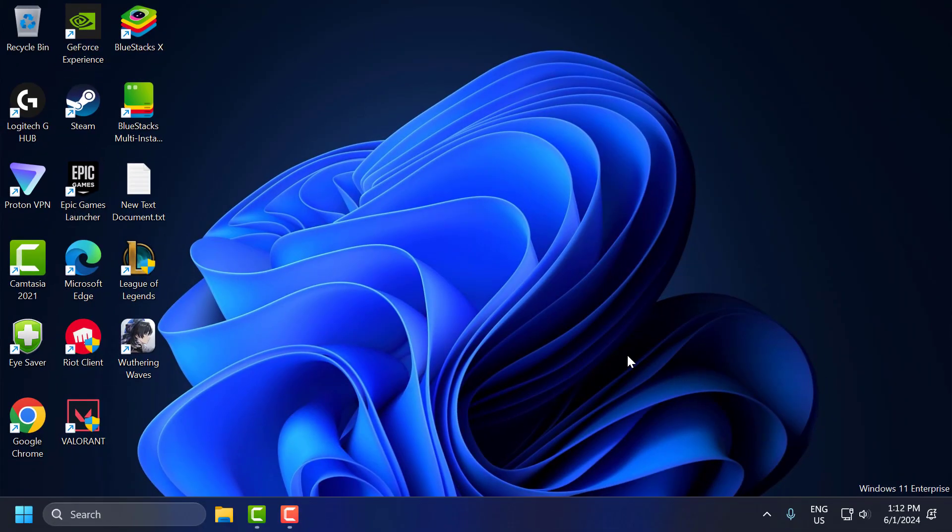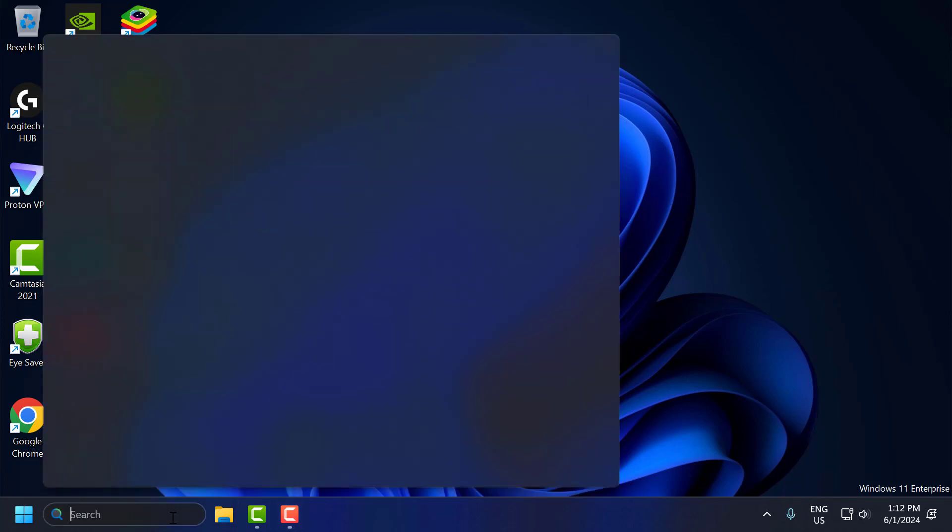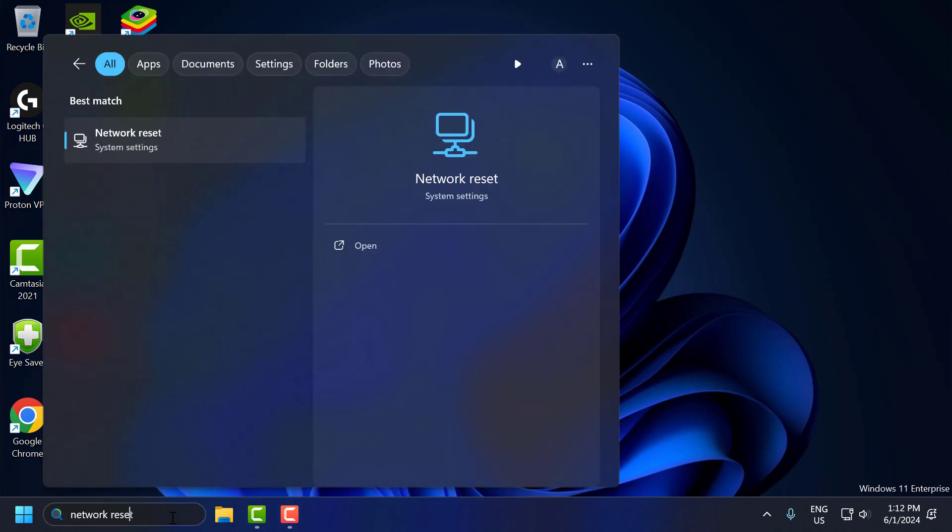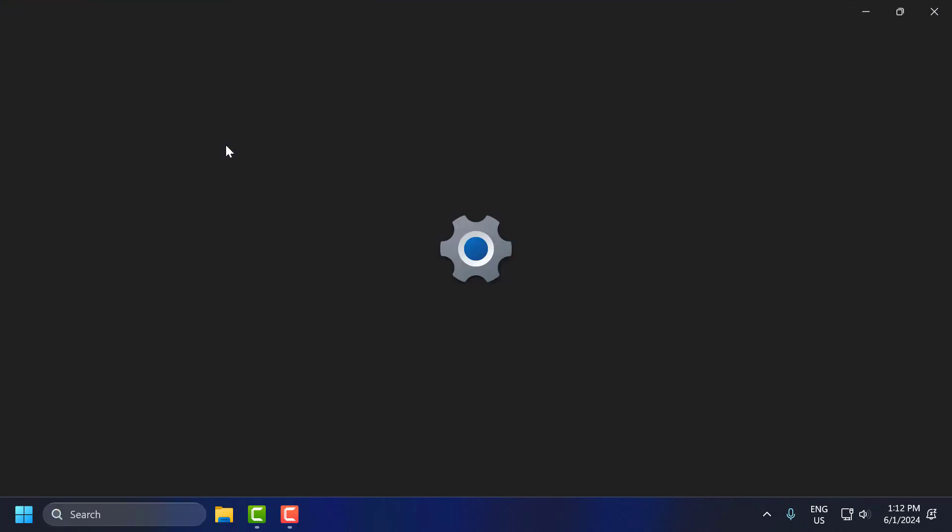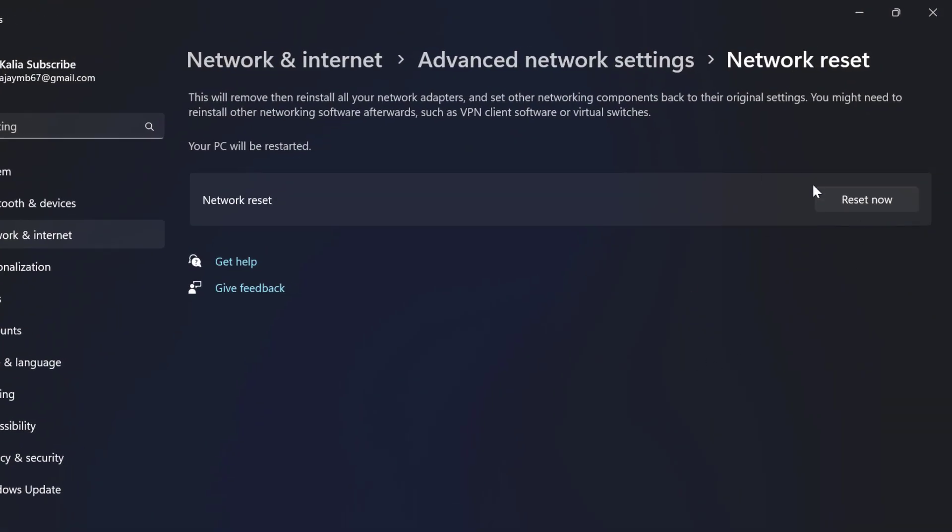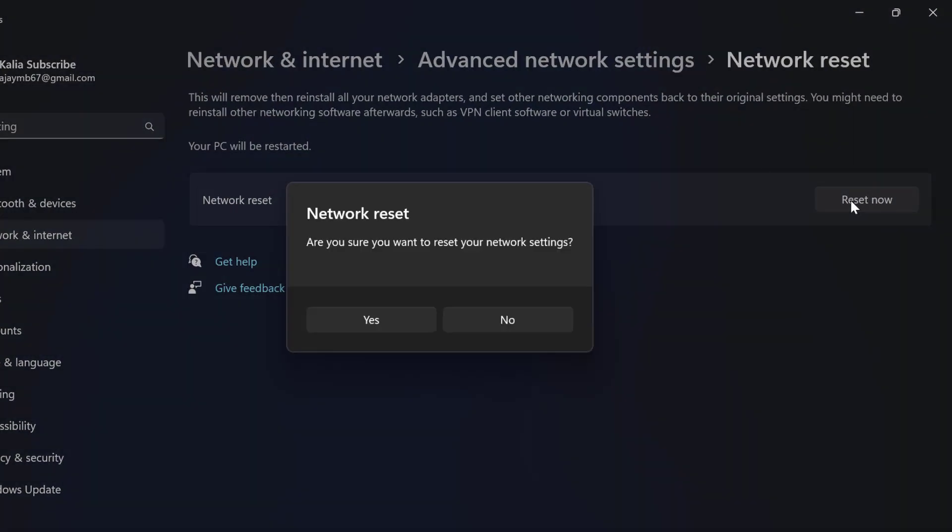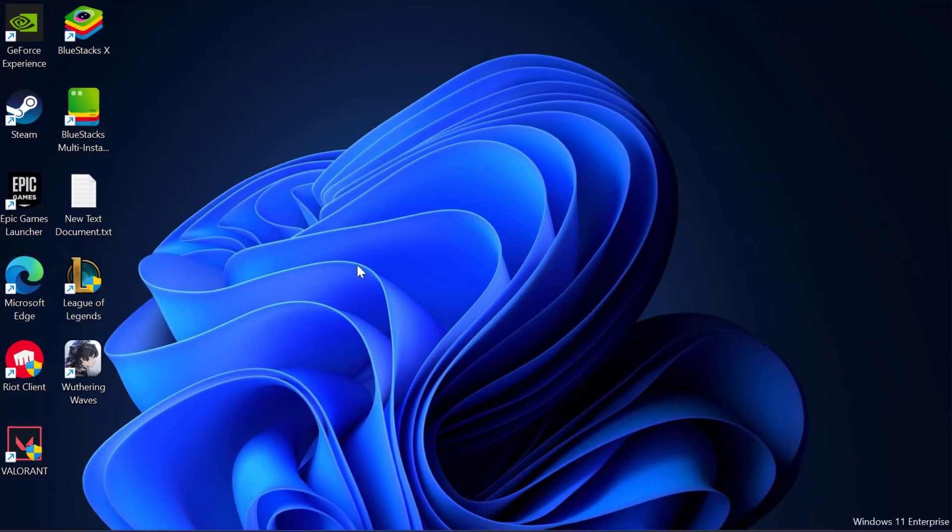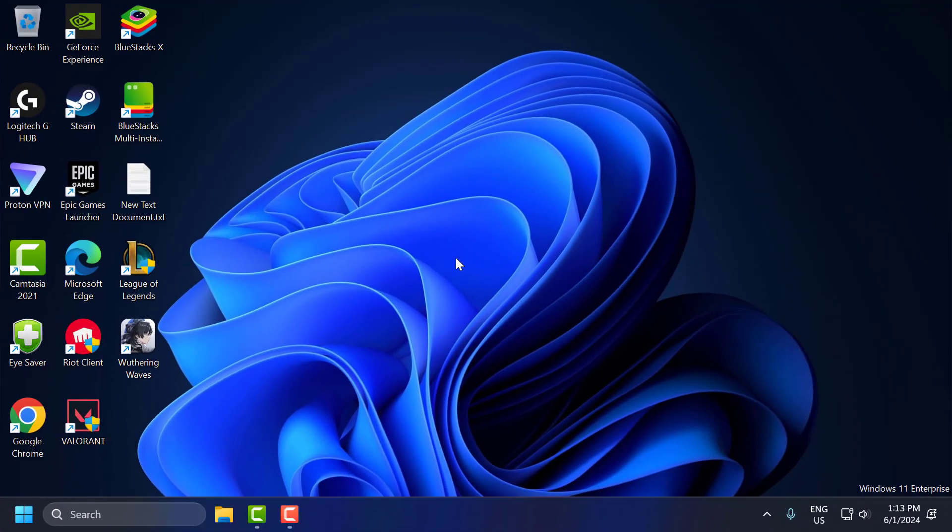The eighth step is to reset network settings. Resetting your network settings can help resolve persistent issues. To do this, go to the search menu and type Network Reset. Network Reset comes up, click to open it. Select Reset Now and select Yes, and reset your network adapter. After resetting it, you just need to restart your PC.